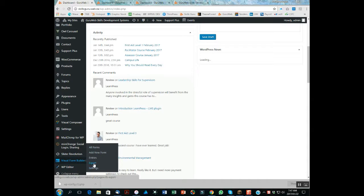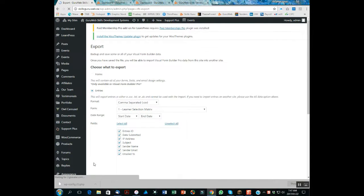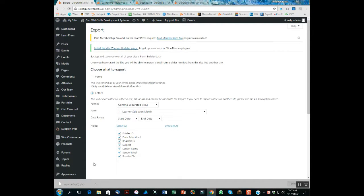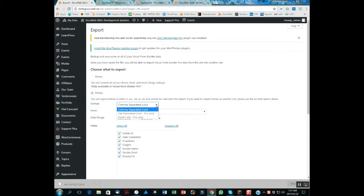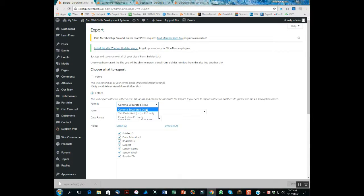A pop-up menu will come up and you want to click on Export. You can choose the format of your export file - it can be a CSV file, a text file, or an Excel file. We're going to go with CSV file for now.